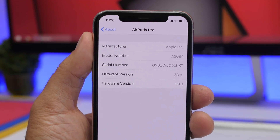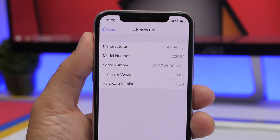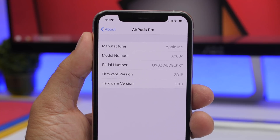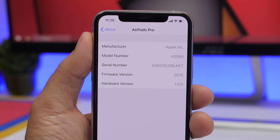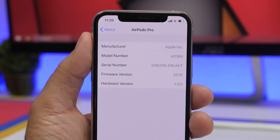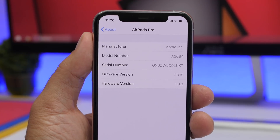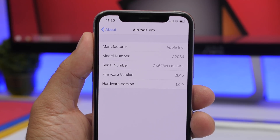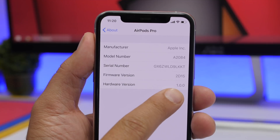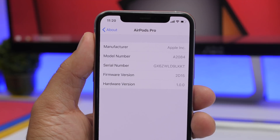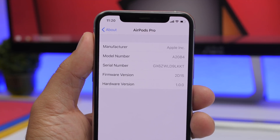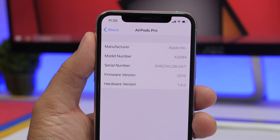Apple releases new firmwares for AirPods, but there is no direct way to update them — they update automatically. So if you want to see whether they have been updated or not, you can check the firmware version from here. Always make sure your AirPods are connected to your iPhone in order to see this menu.